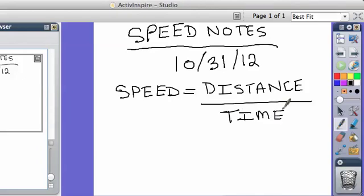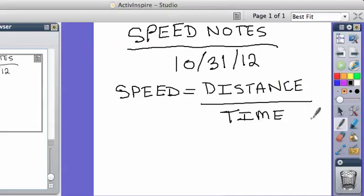That's the first formula. For instance, if someone travels 10 meters and they do it in two seconds, what would their speed be? 10 divided by 2. It would be 5, right?